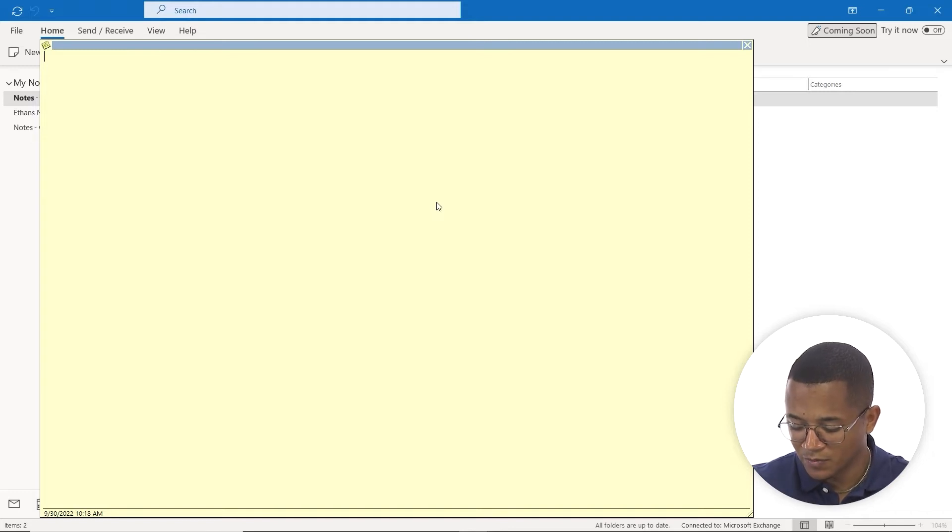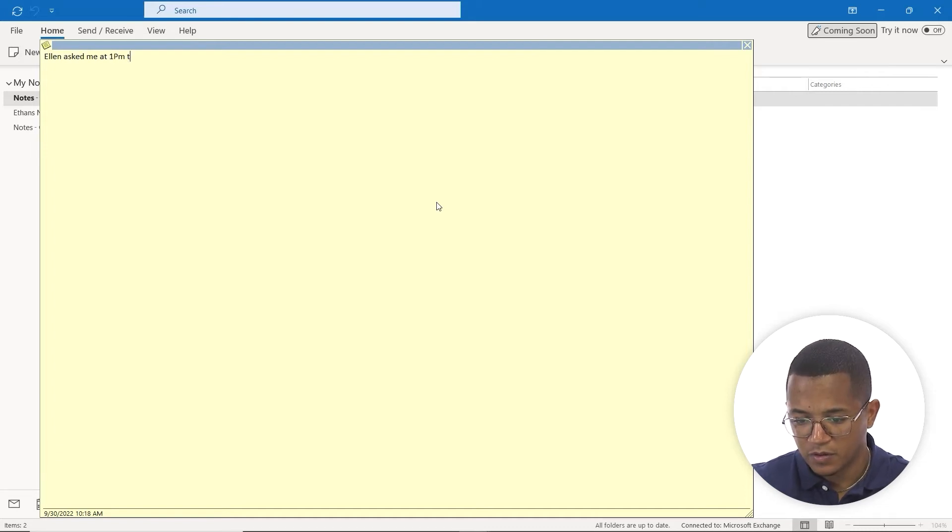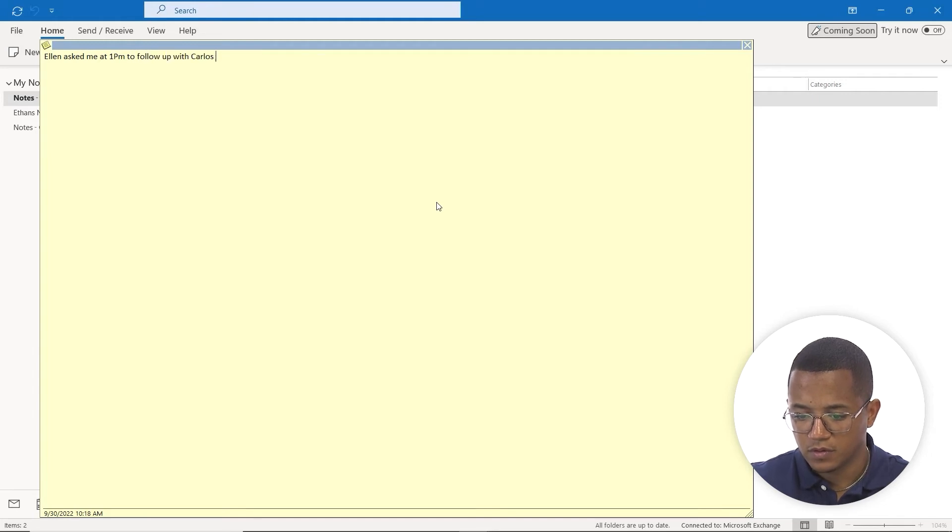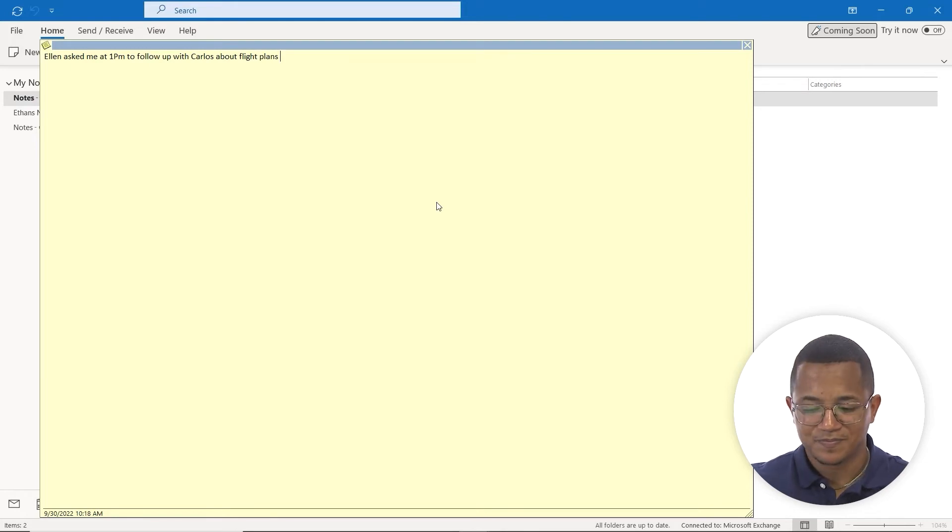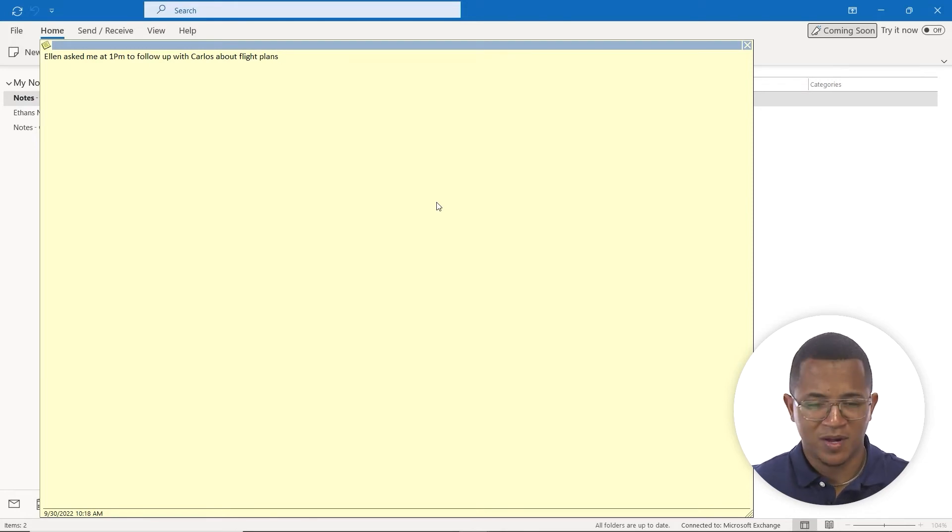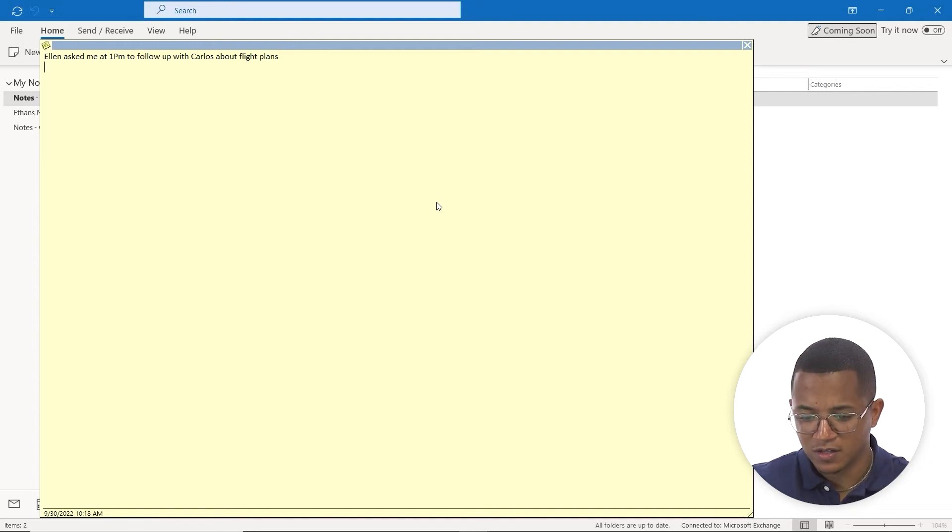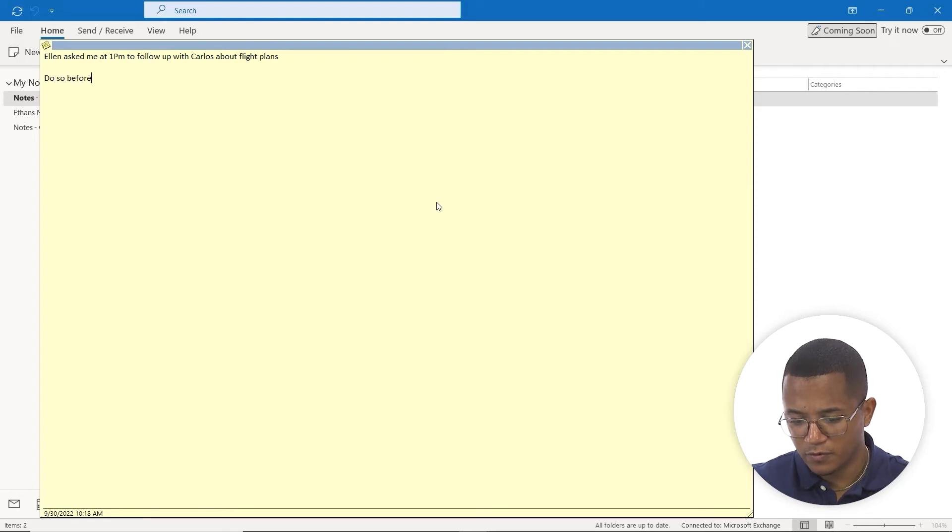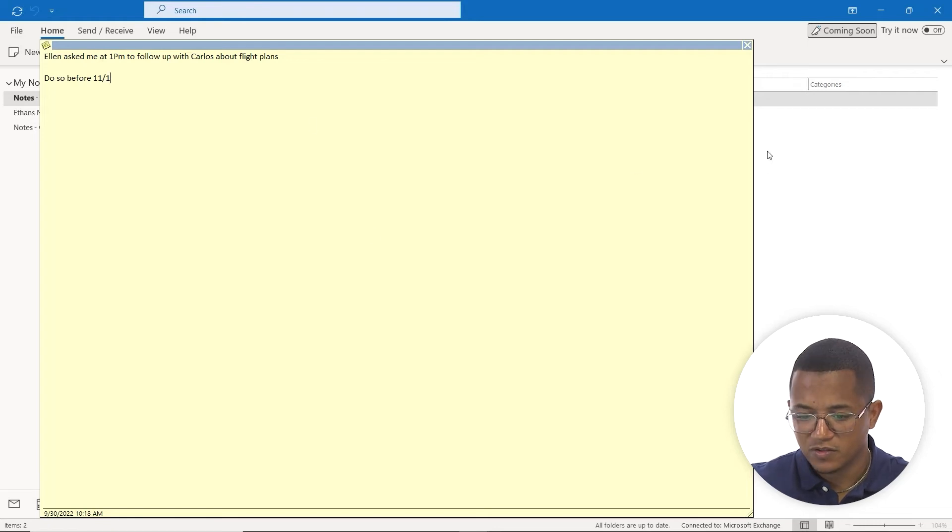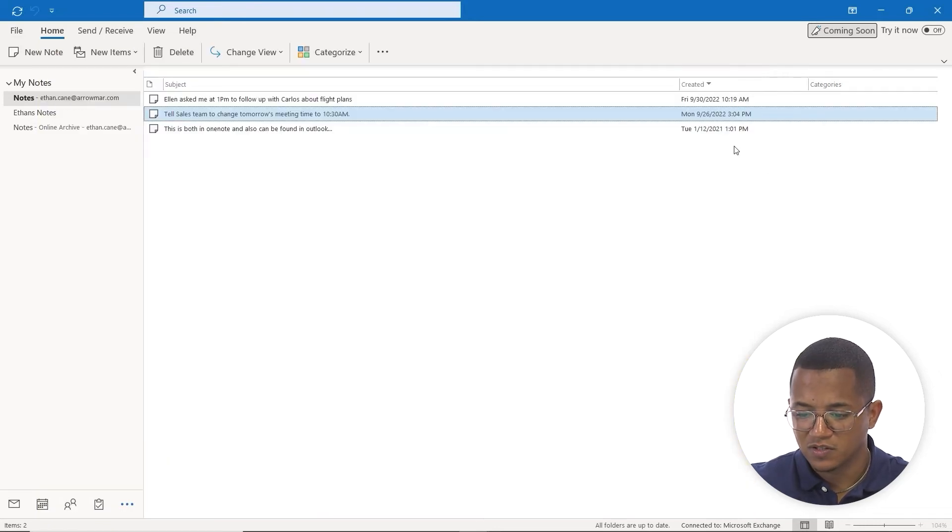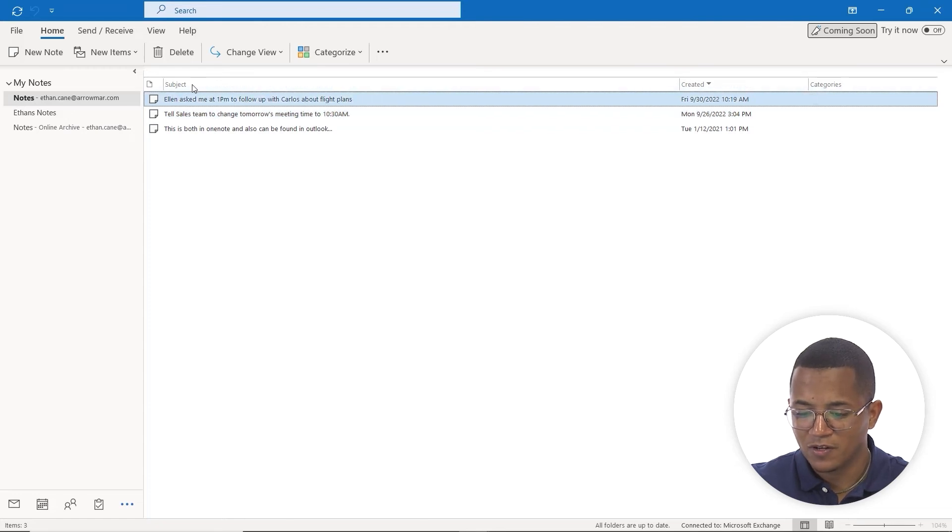I can say, for example, 'Ellen asked me at 1 p.m. about my flight plan.' Maybe I was in a phone call with Ellen and didn't have paper on hand. I might open up Outlook and jot down quick notes. 'Follow up with Carlos about flight plans. Do so before 11-1.' So there's my note. Just making sure I have a reminder to follow up, and as soon as I click out, the note appears.